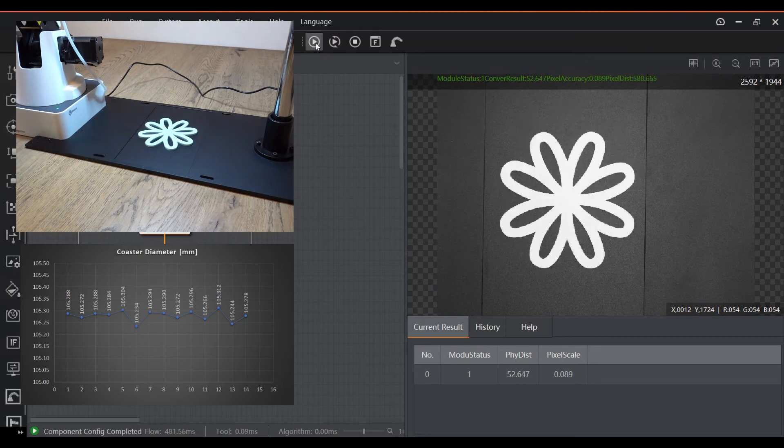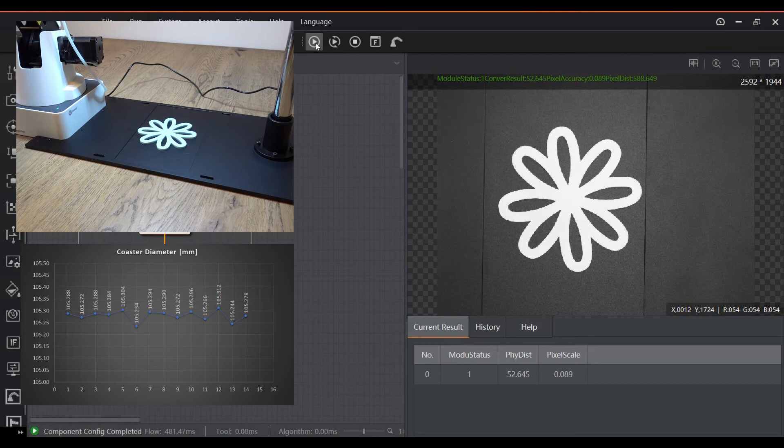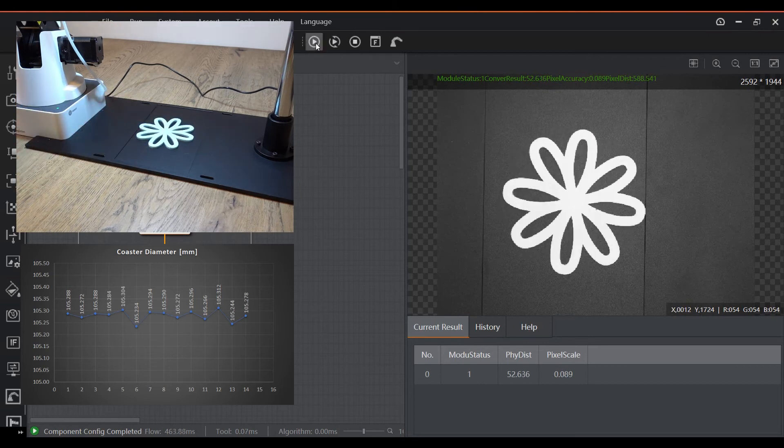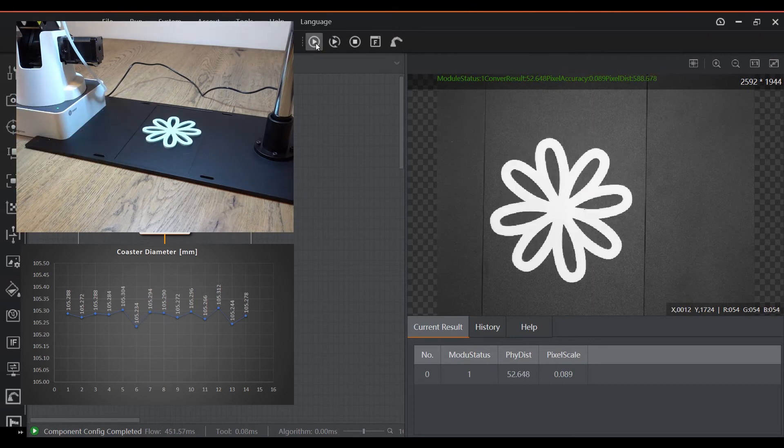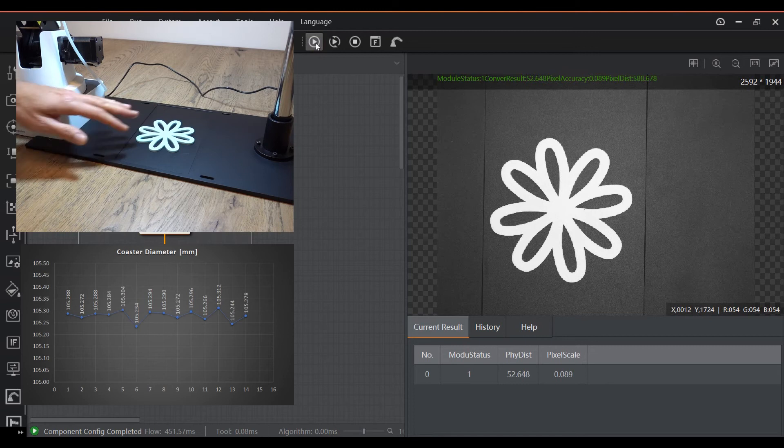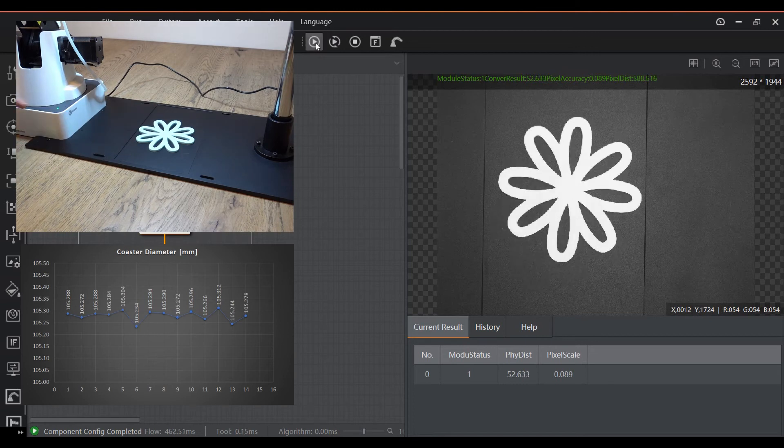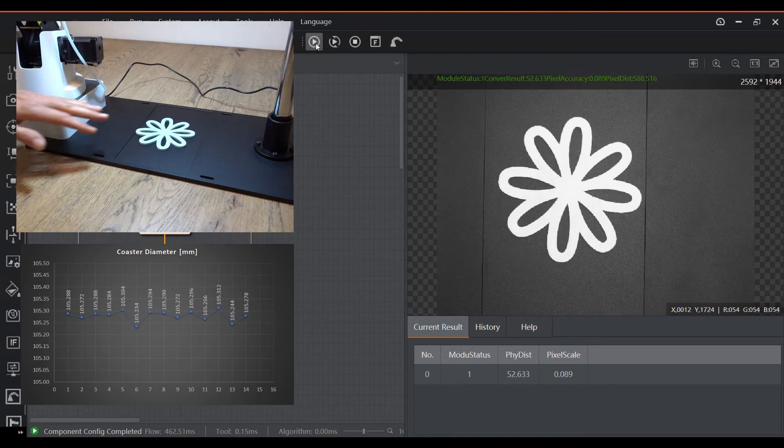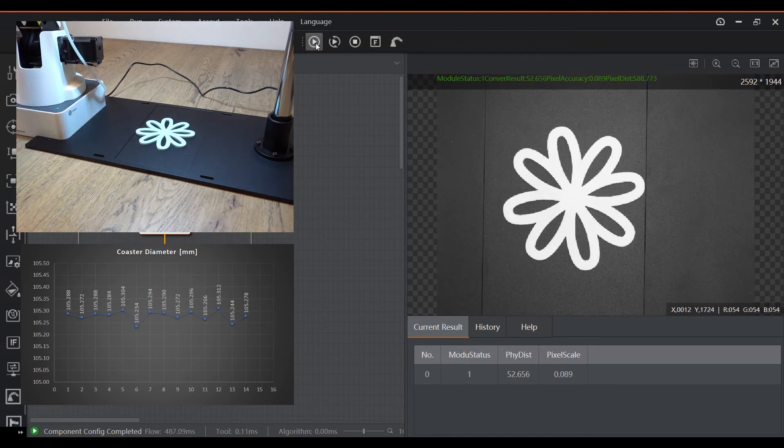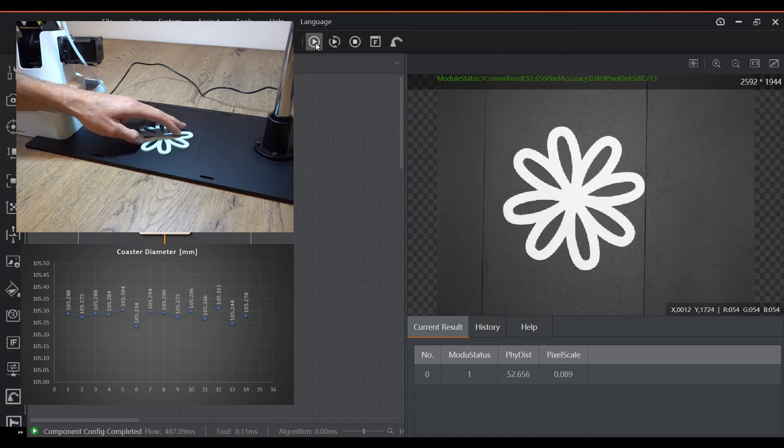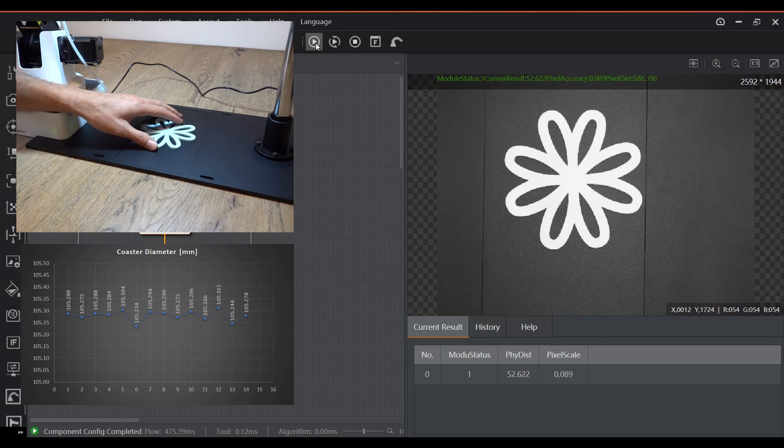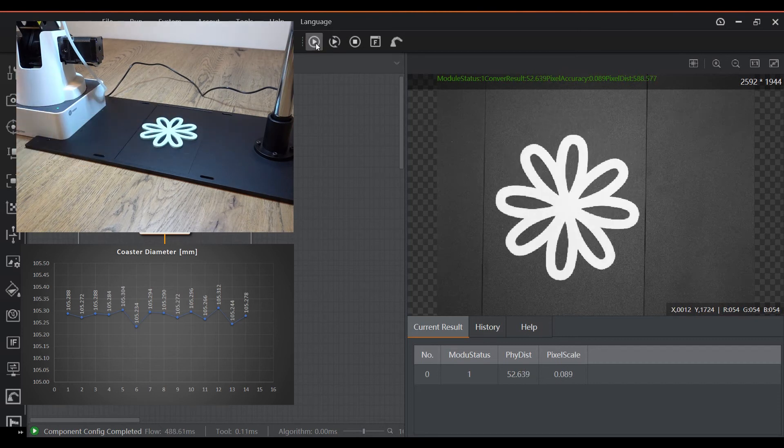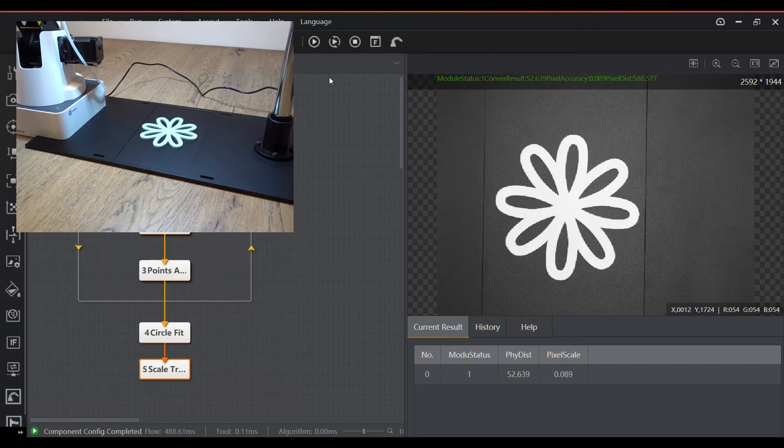The standard deviation of the measurements is only 22 microns, which is quite good actually. It has to be noted that the repeatability of the system is dependent on many factors such as contrast, lighting, how the system was trained to find features, etc. So your mileage may vary.